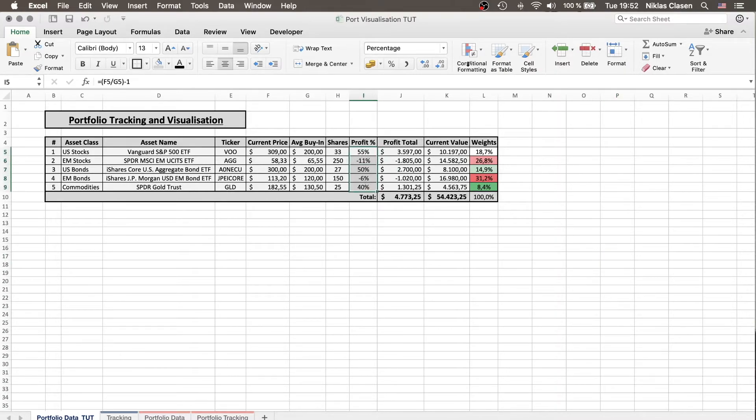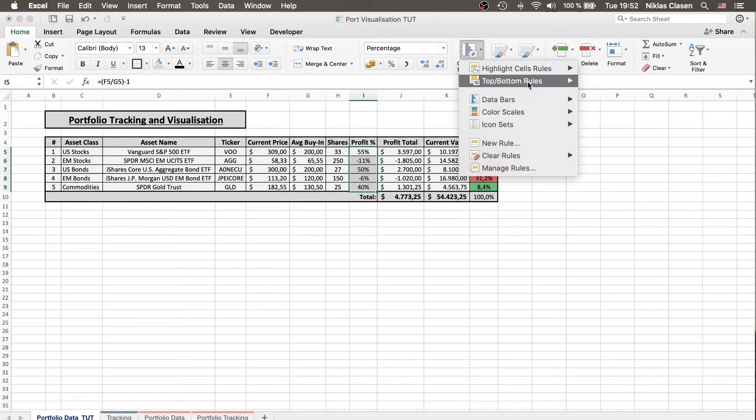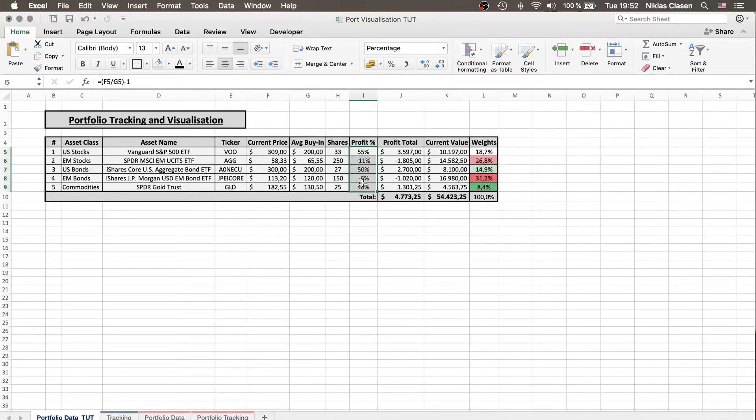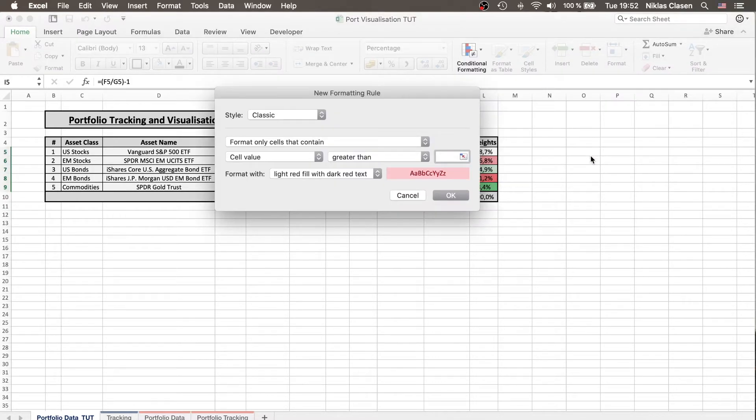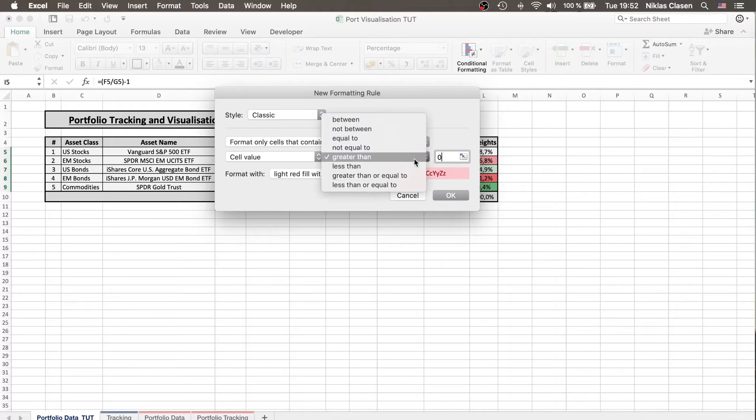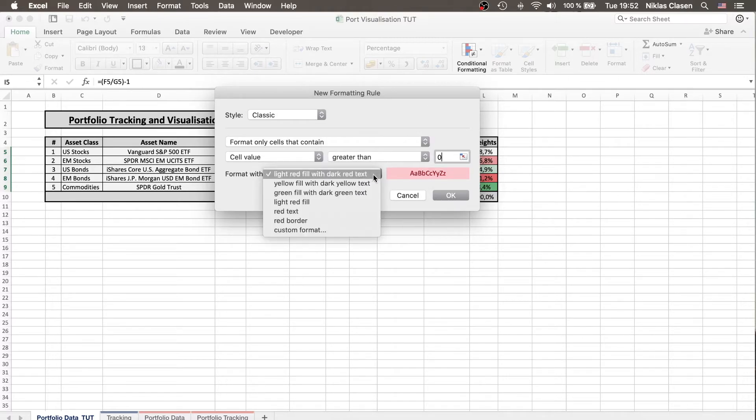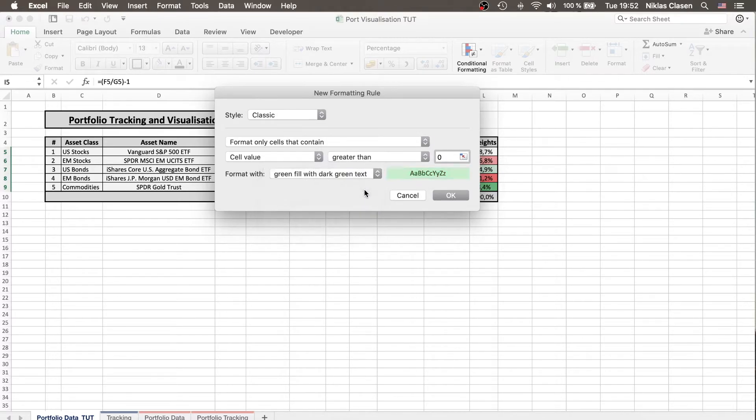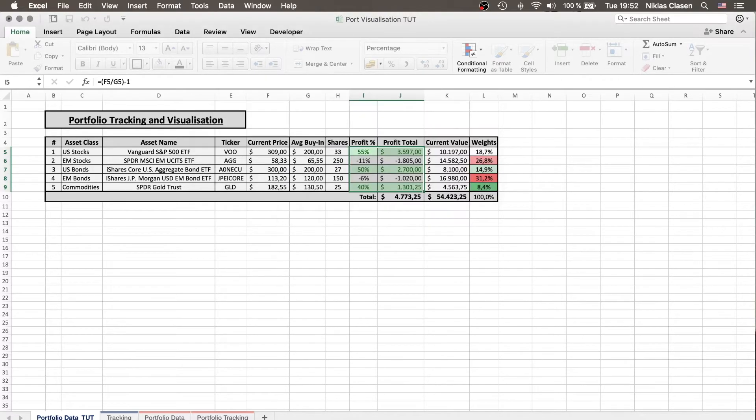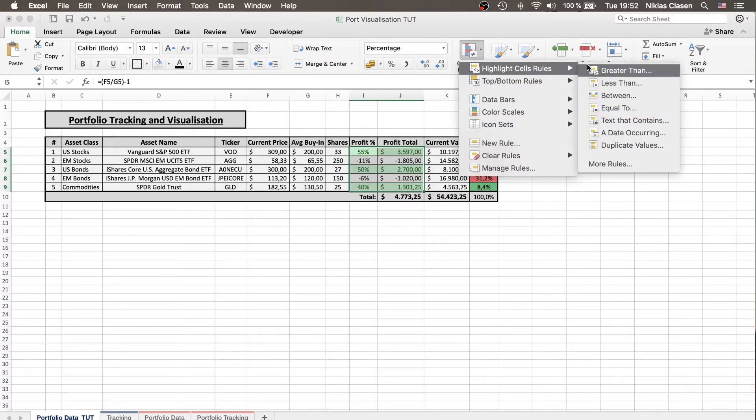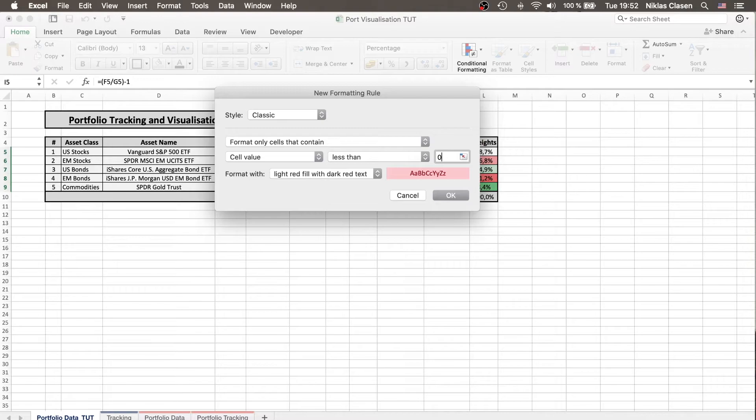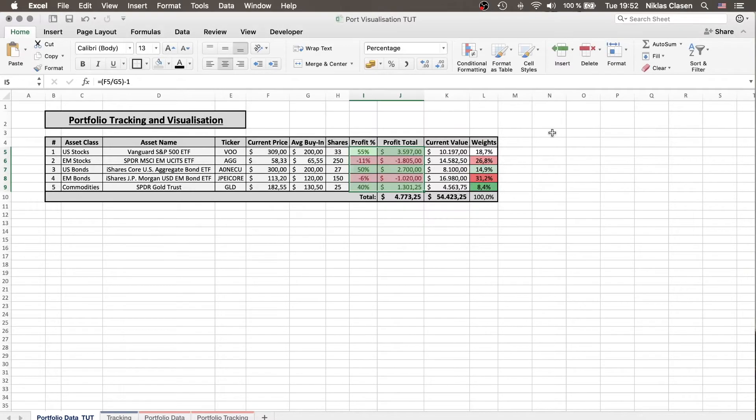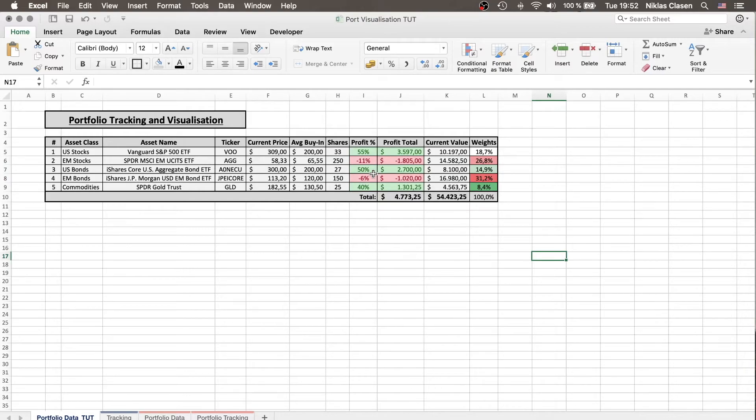Profit we will conditionally format it so if it's greater than zero it is positive and therefore we would like to indicate it with green text and if it is negative so less than zero we would like to have it indicated in red. So now we see if we have made or lost money with an asset.